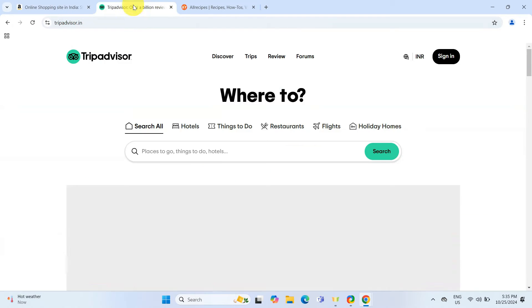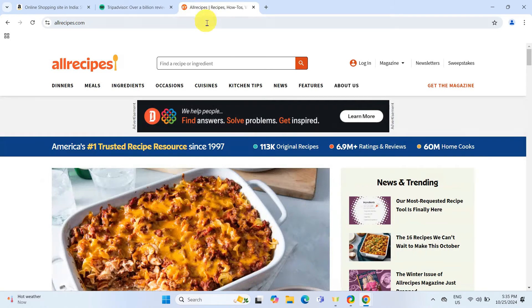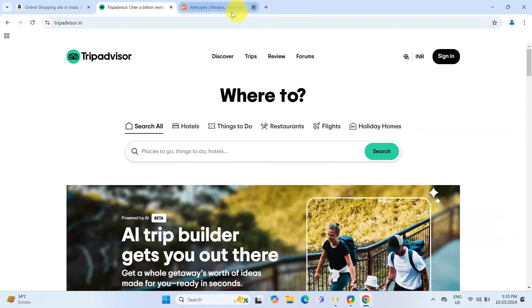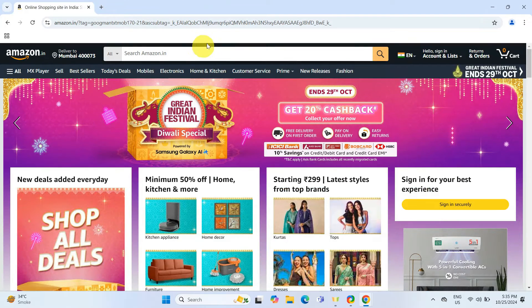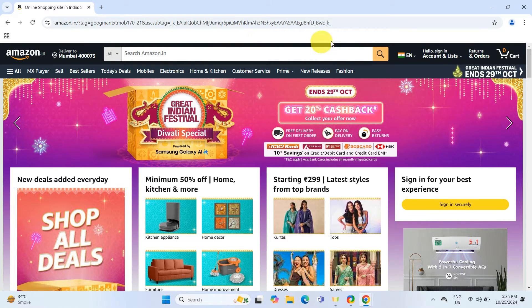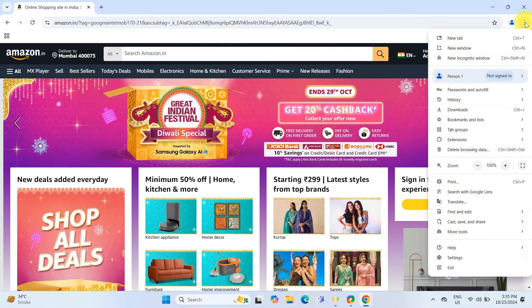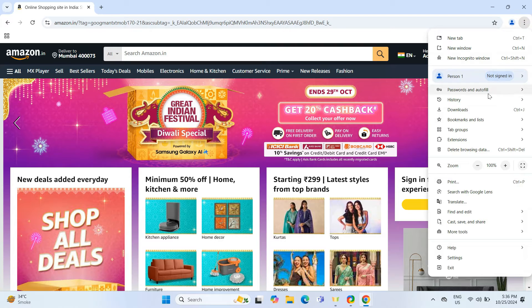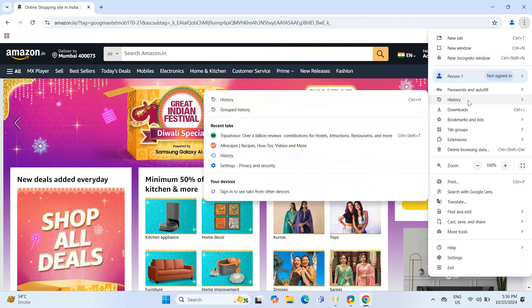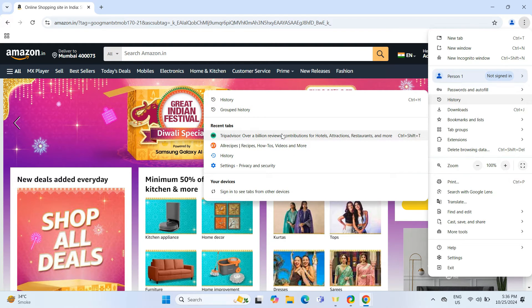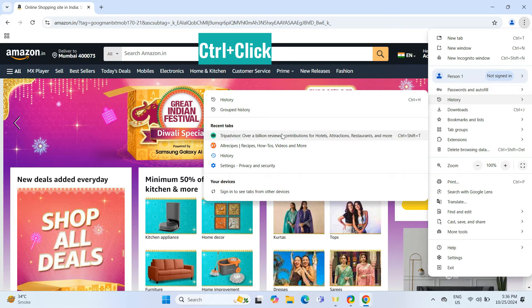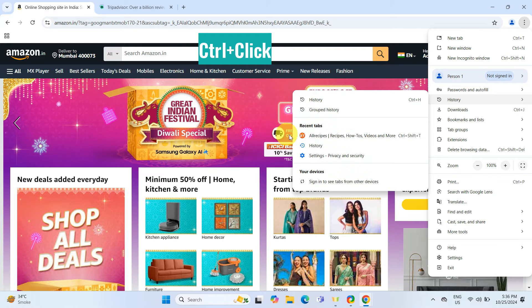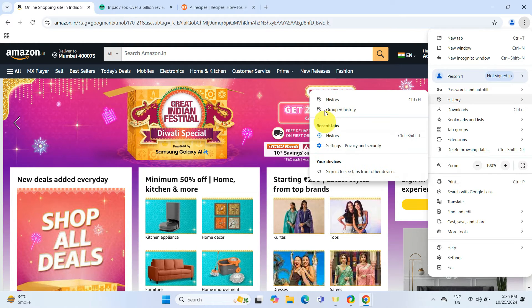Moving on to the second method. I will quickly close these tabs to demonstrate just how you can bring them back. Then I will click on three vertical dots on the top right corner of the Chrome window. Go to History and under Recent tabs, you can restore individual tabs by holding down the Ctrl key and clicking on the tabs you wish to restore.